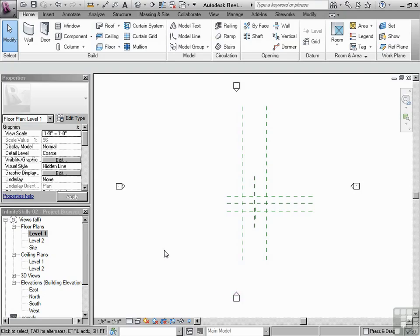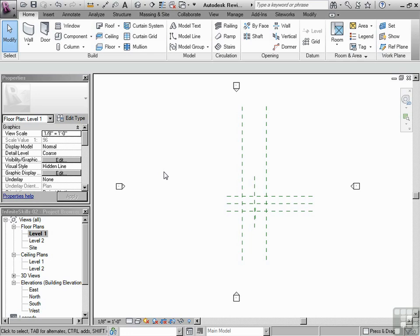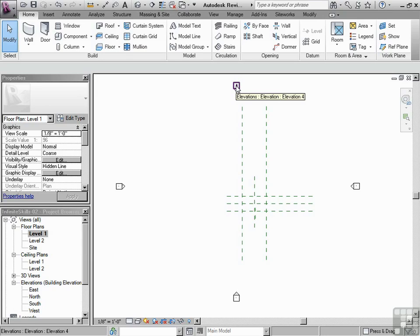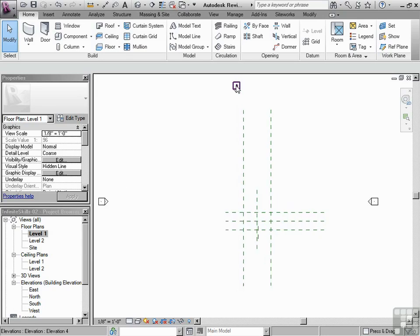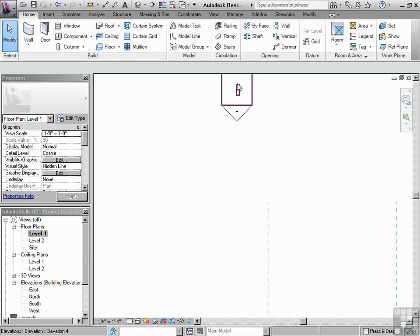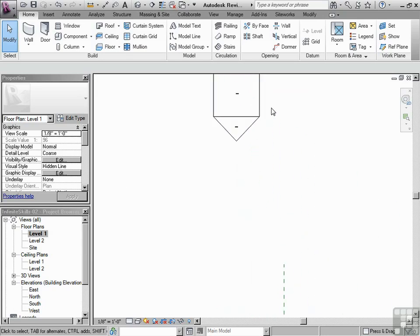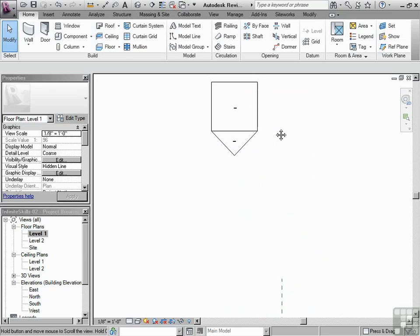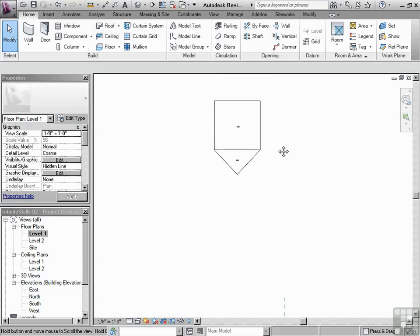You see them right from the beginning in the template and you're like, what are those things? Those are elevation markers and I'm going to zoom into one. I'm just going to use the scroll wheel on my mouse and I'm going to put my cursor over top of one and start rolling the scroll wheel forward to zoom in and then I'm going to press down the scroll wheel and that will pan my view so now I can see this a little bit better.